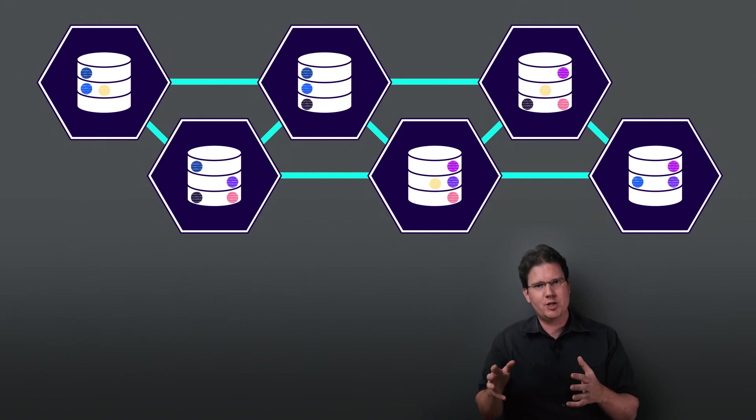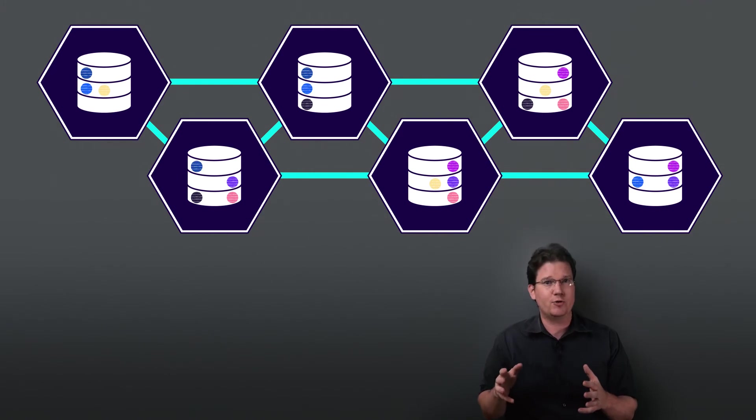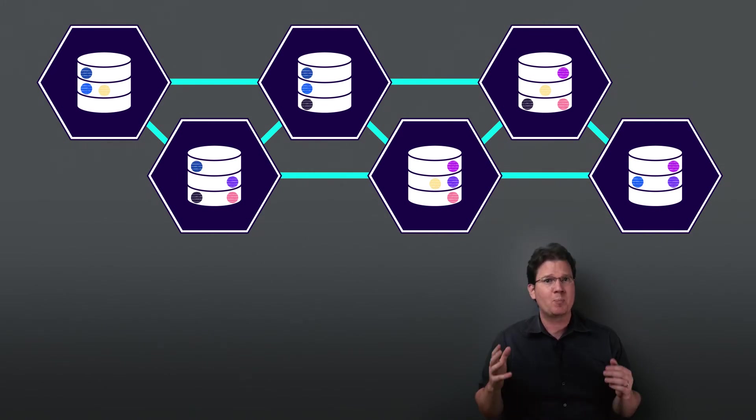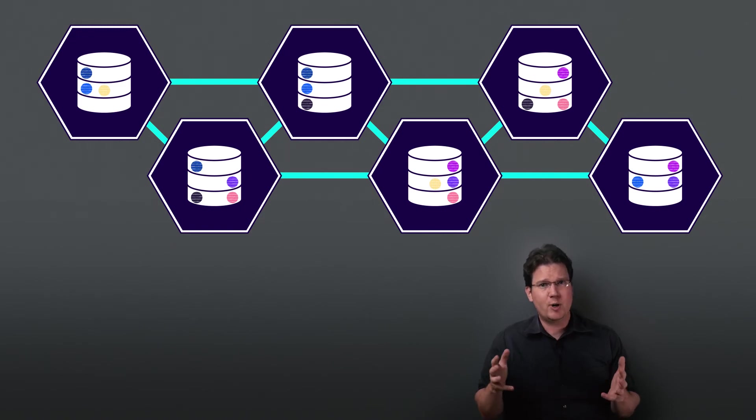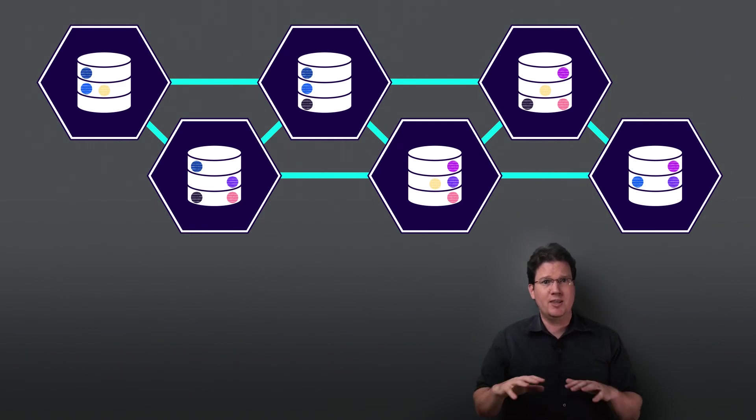In CockroachDB, the default replication factor is three, and that's what we see here. Three replicas of each range. Moreover, each replica is always on a different node. They never double up.